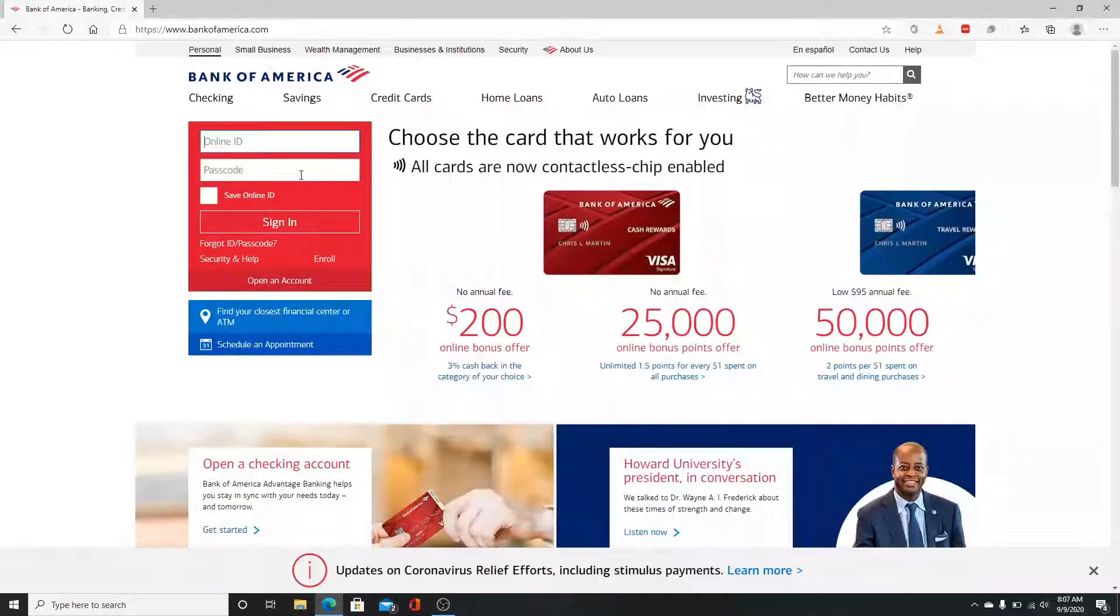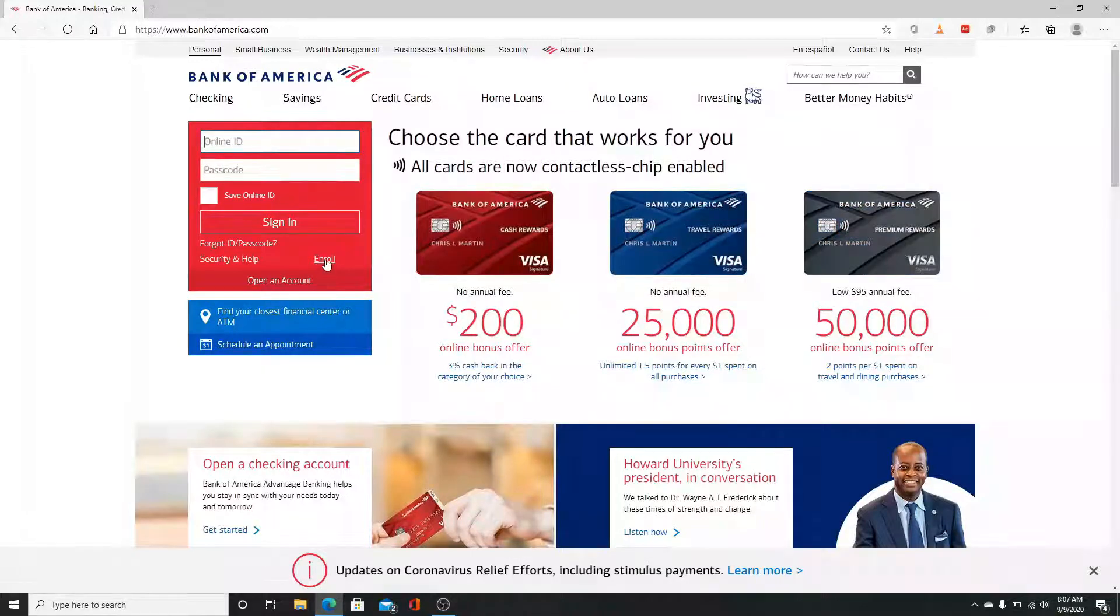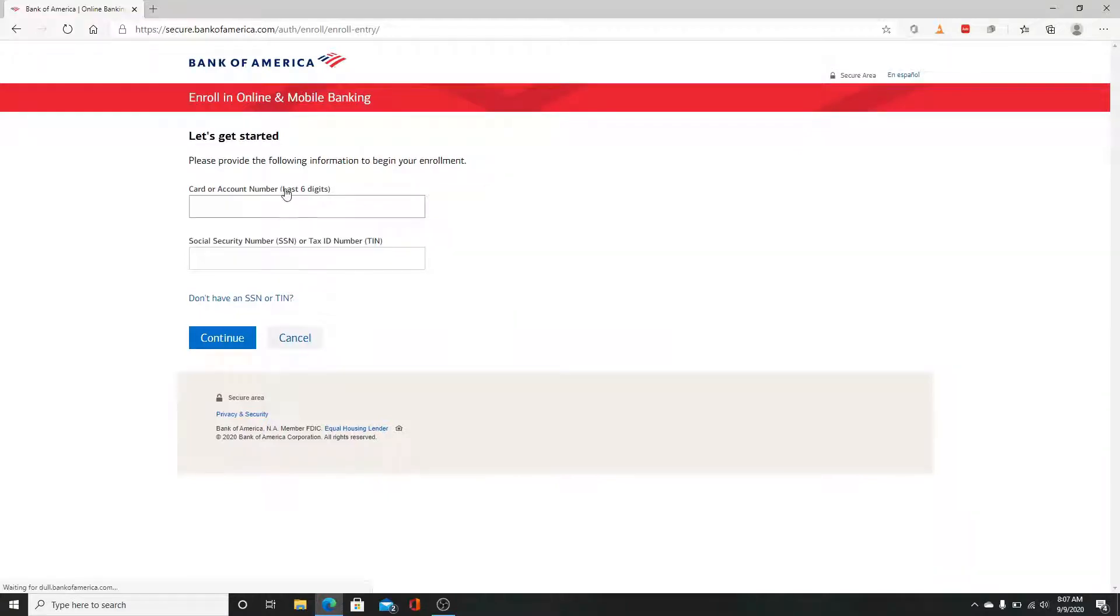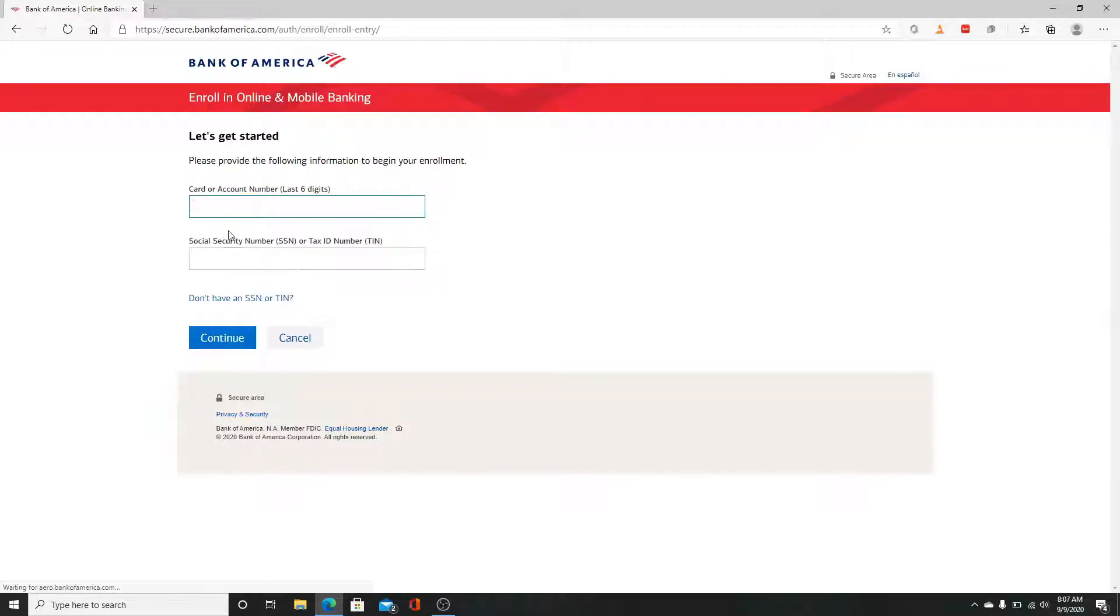To create a new account, click on the Enroll button. Now you'll need to provide the last six digits of your account number in the first field and enter your Social Security number or Tax ID number.